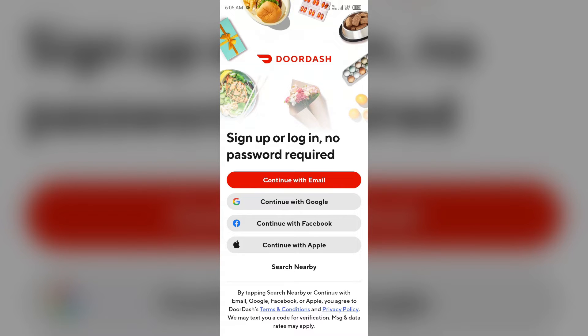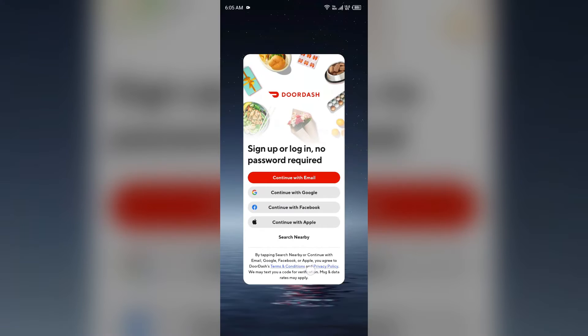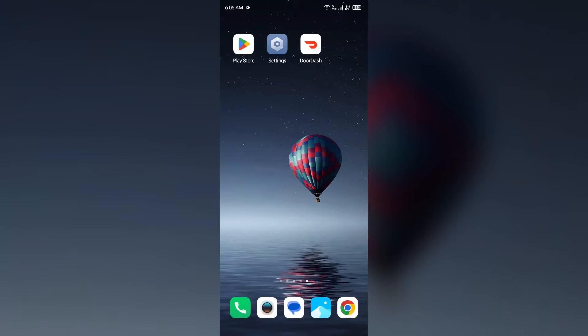Second solution to fix this problem is turn off VPN. If you have a VPN enabled on your device, try disabling it for the DoorDash app. The VPN may be causing the issue.